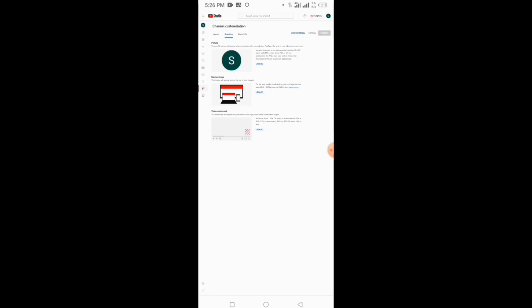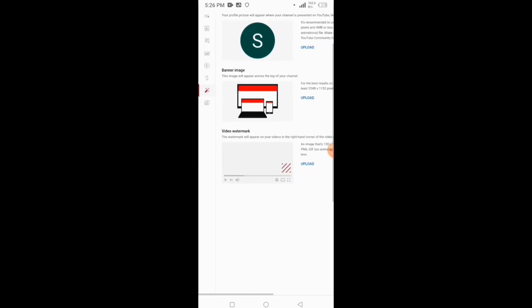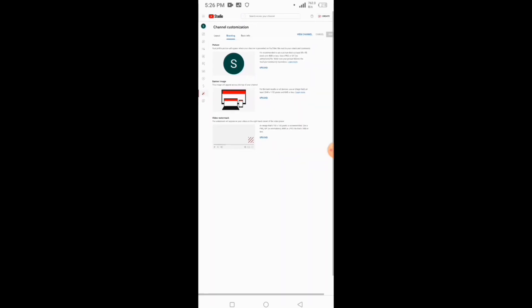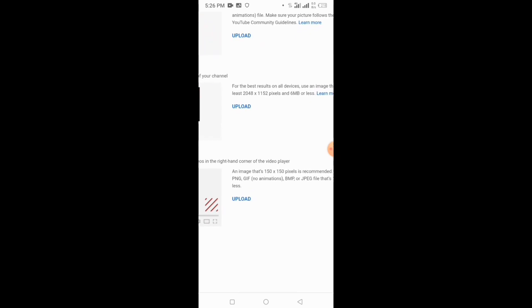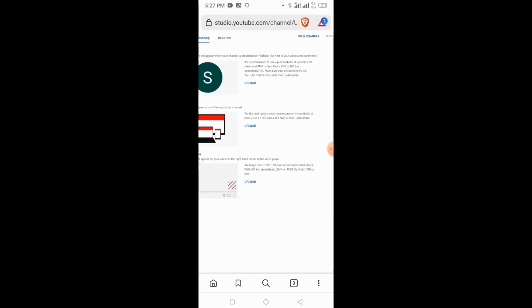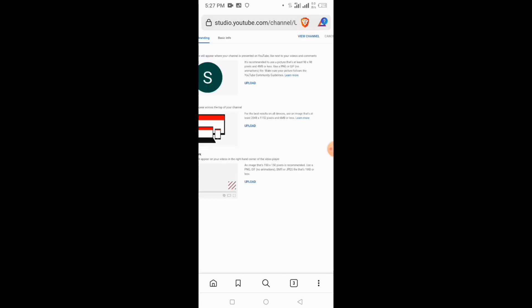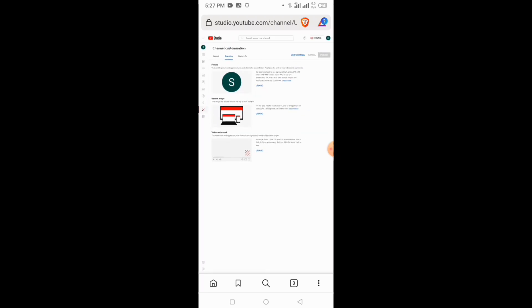This logo is made for the banner. If you want to see the channel icon, you can see it in the middle of the channel. For the banner image, you can see it in the middle of the image. The logo should be 98x98 pixels, up to 4MB, in PNG or GIF format. You can also add a watermark to your channel.